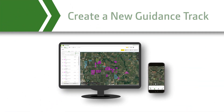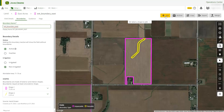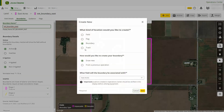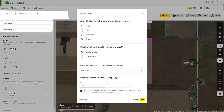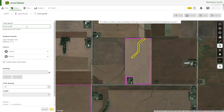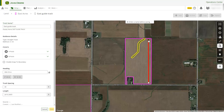Let's create a straight track for our field based on an implement with a 30-foot working width. Name the track and use the drawing tools again, marking the A point and B point for your guidance line. Edit your heading and track spacing if needed.